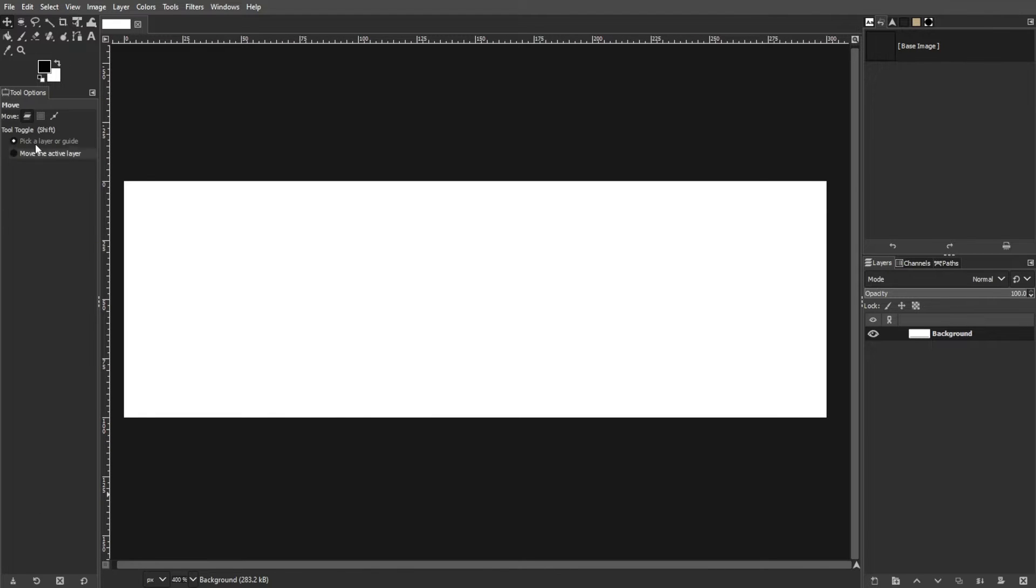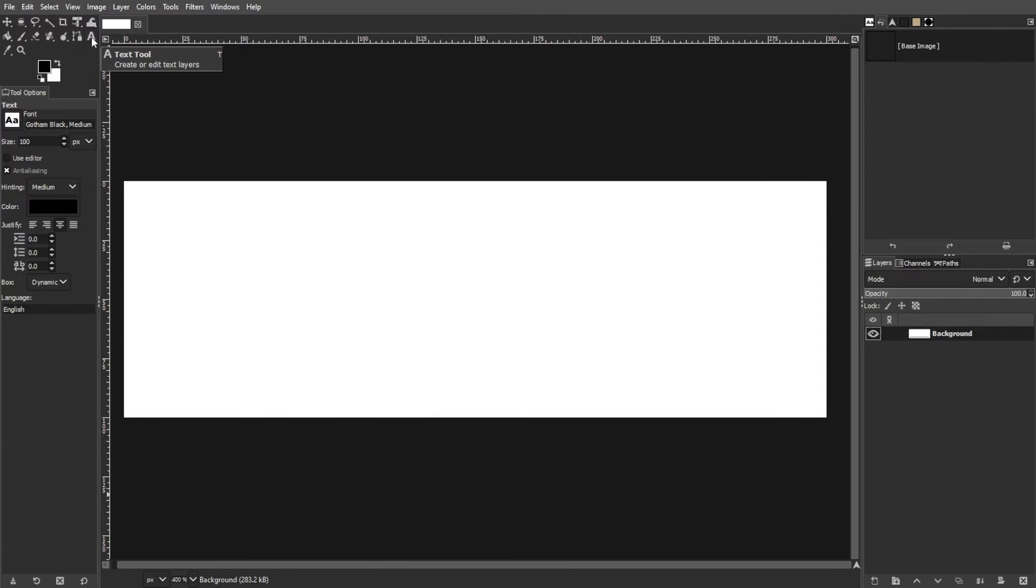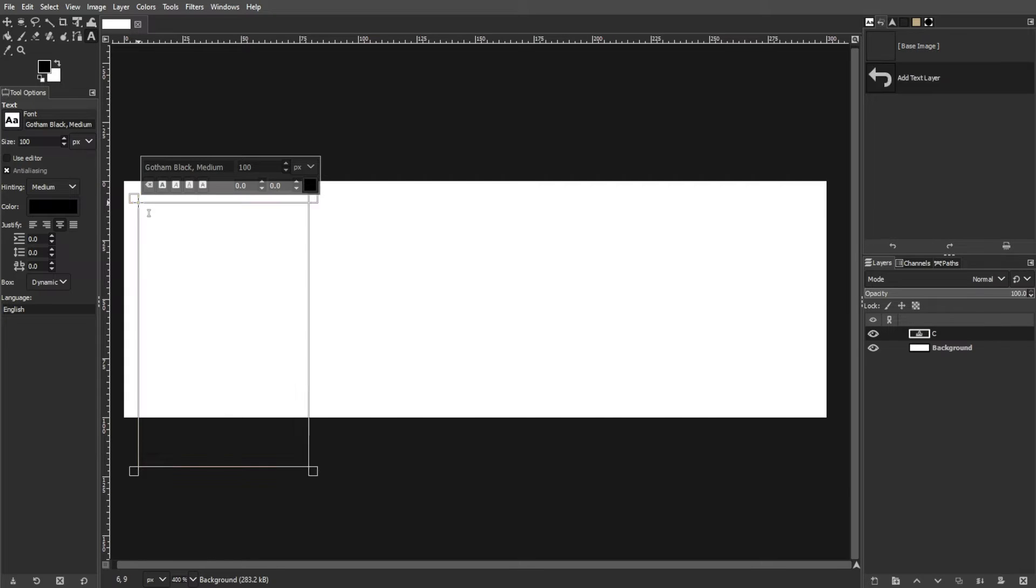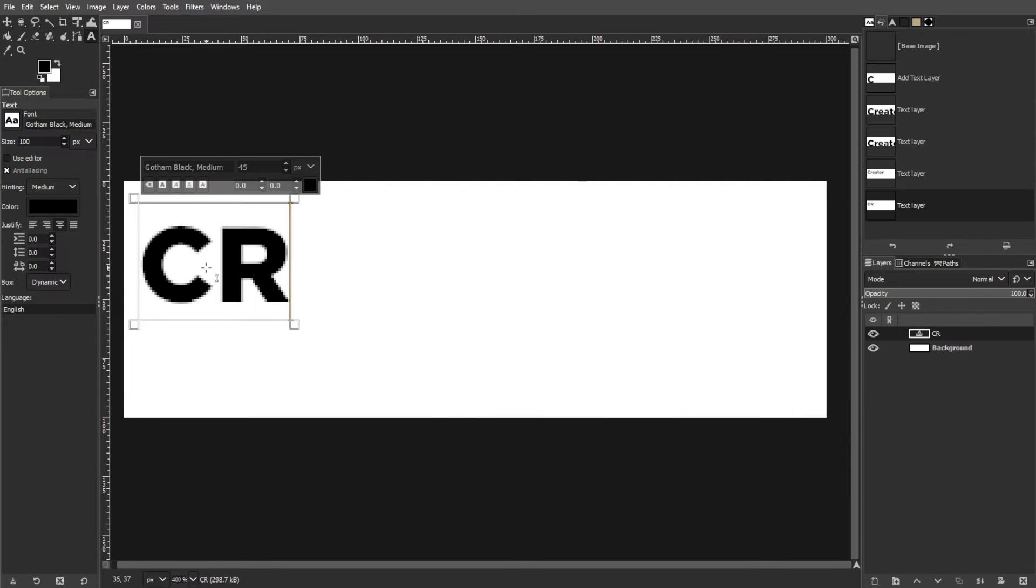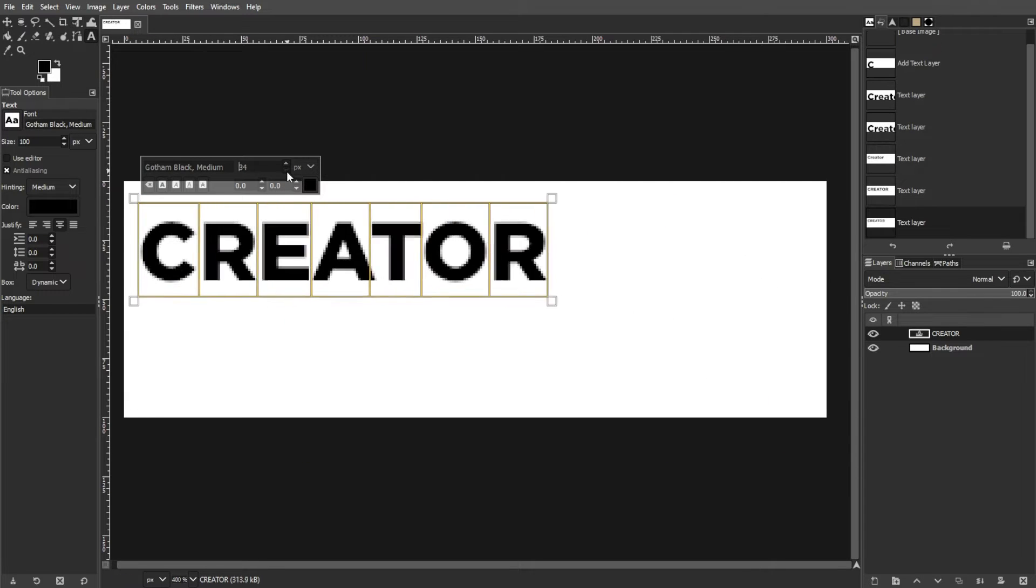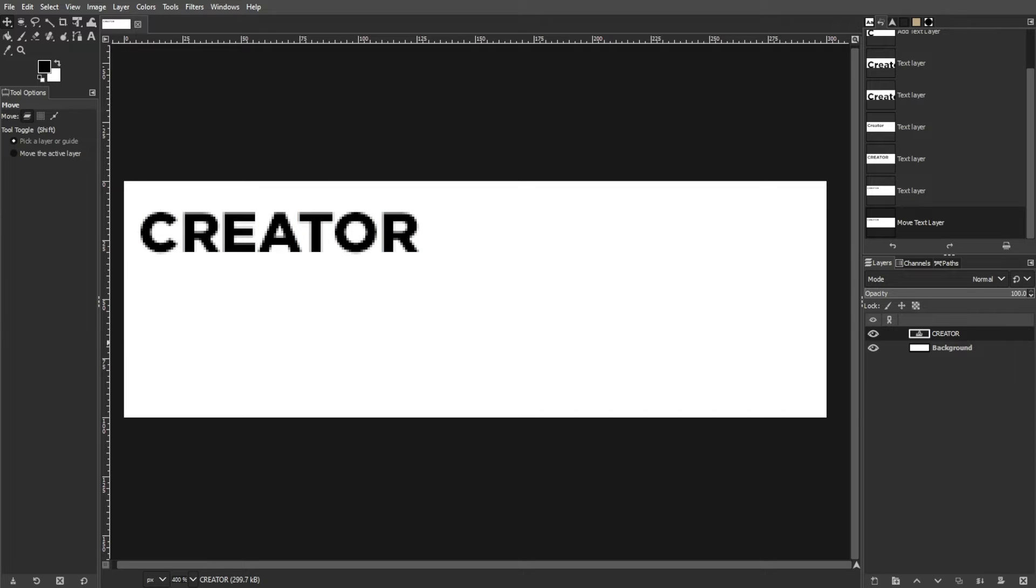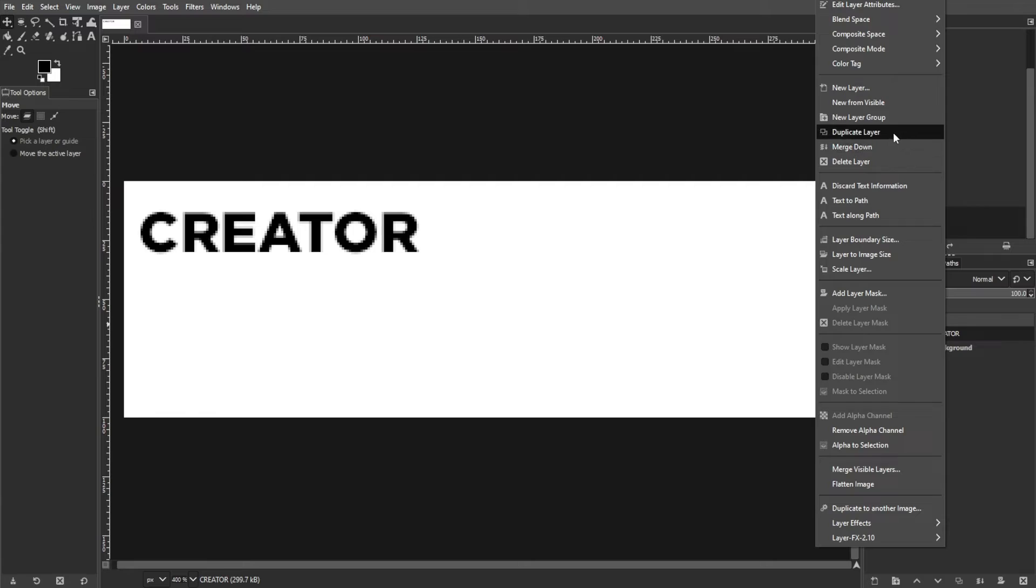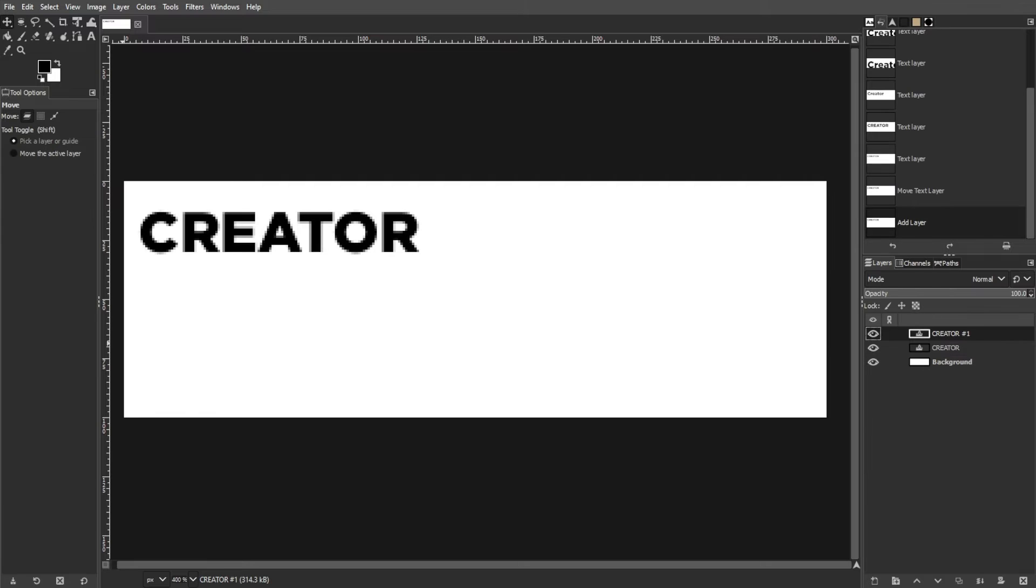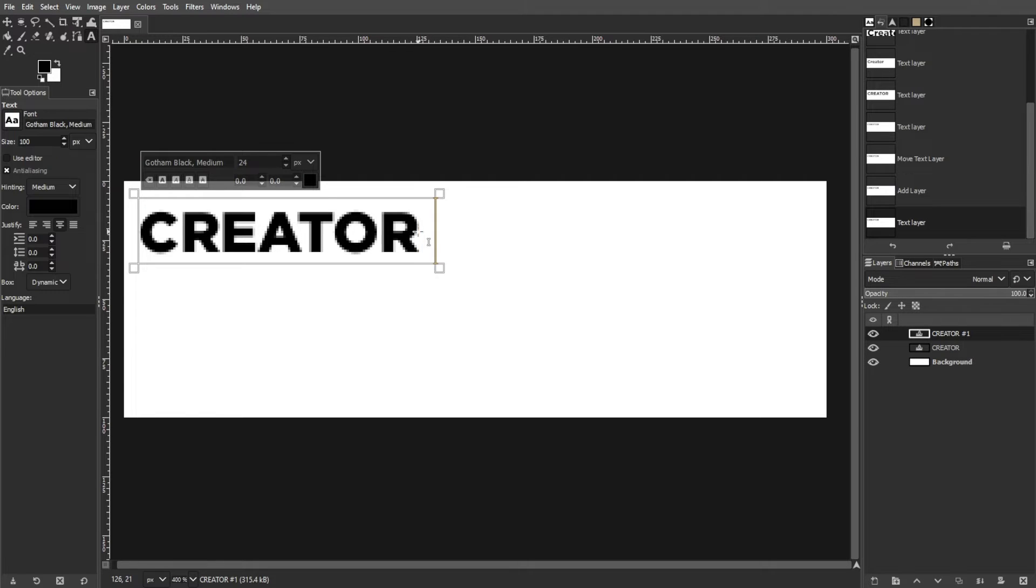Select the Text tool from the Toolbox and click on the upper right corner of the image. Then type the first word of your desired text. Duplicate the layers by going to the Layer menu, then choose Duplicate Layer. Then add the next word of your text in the duplicated layer.